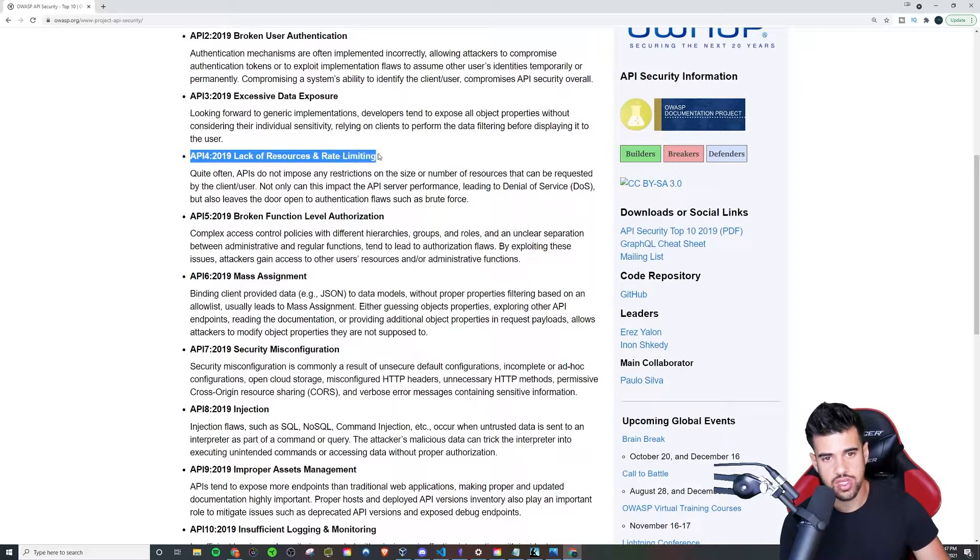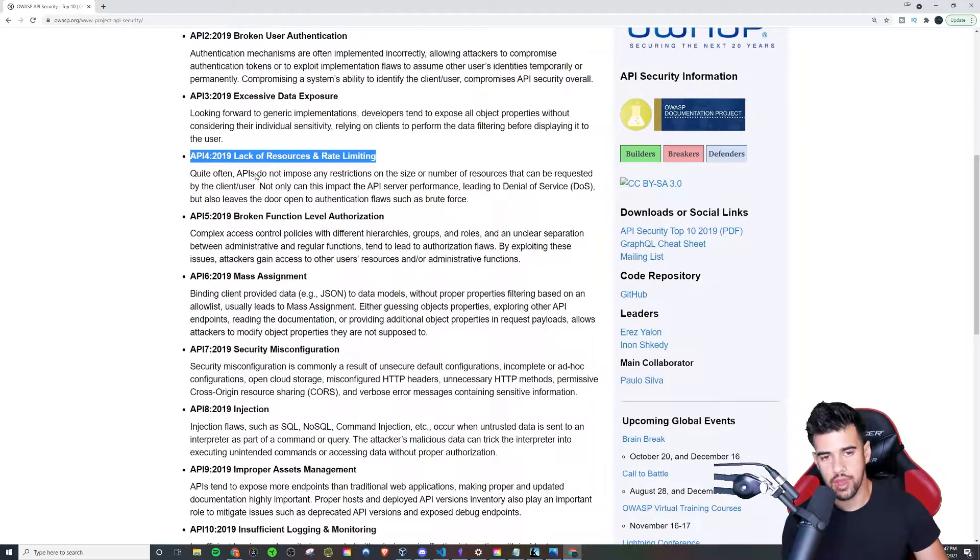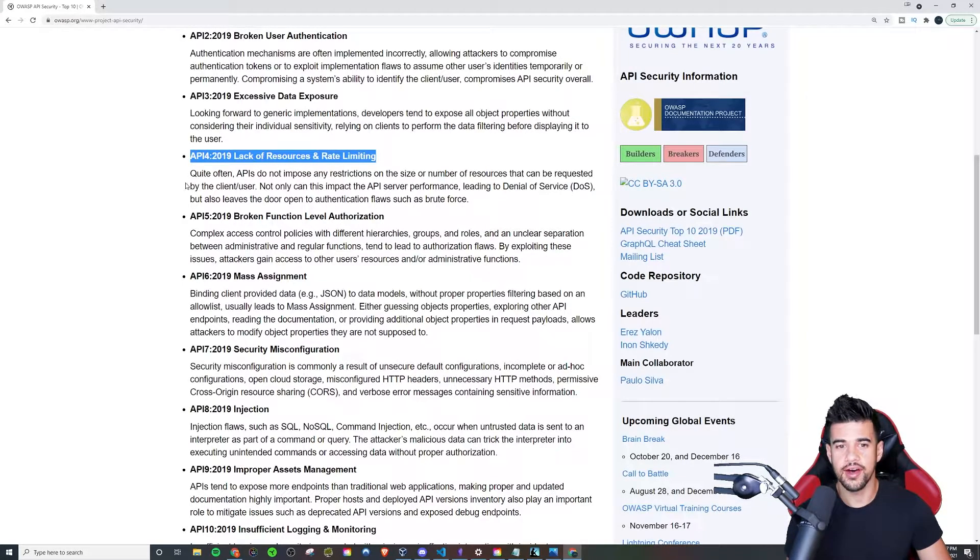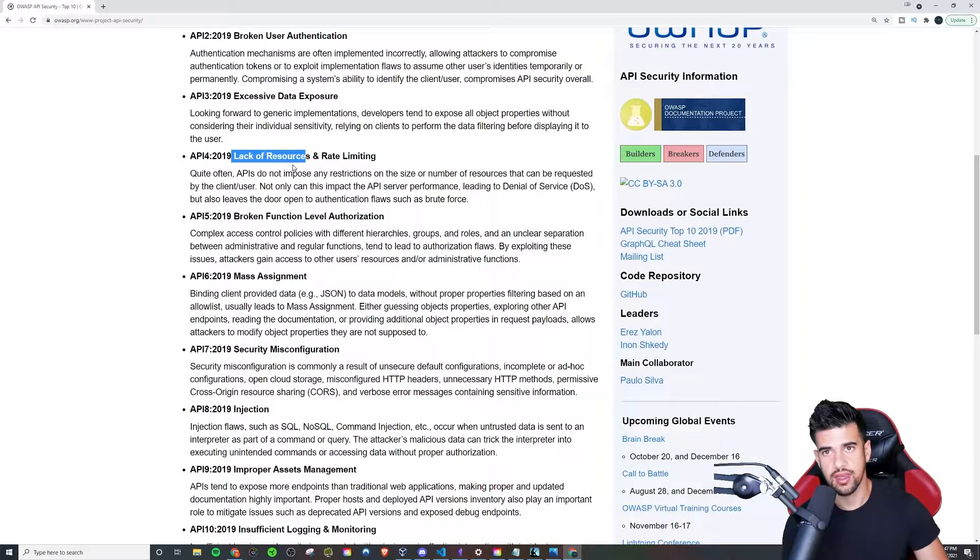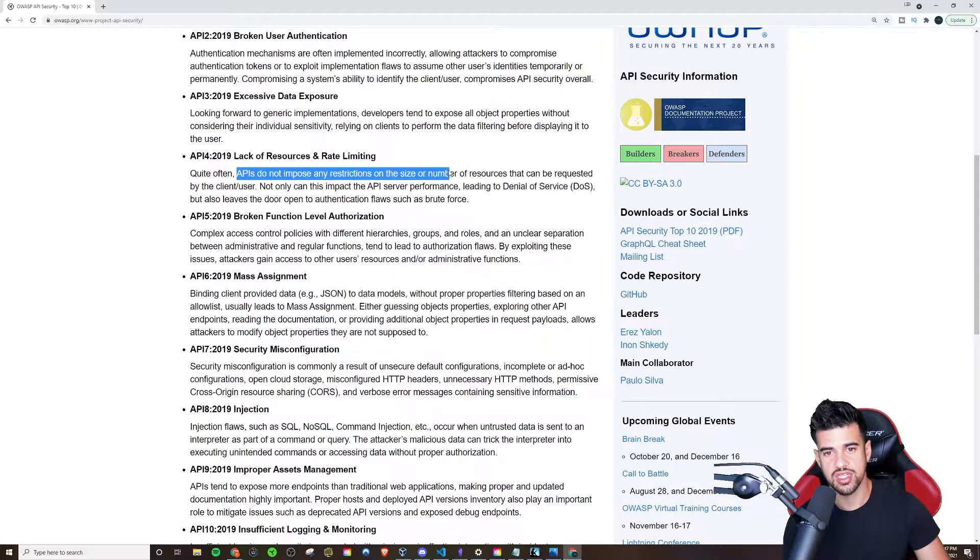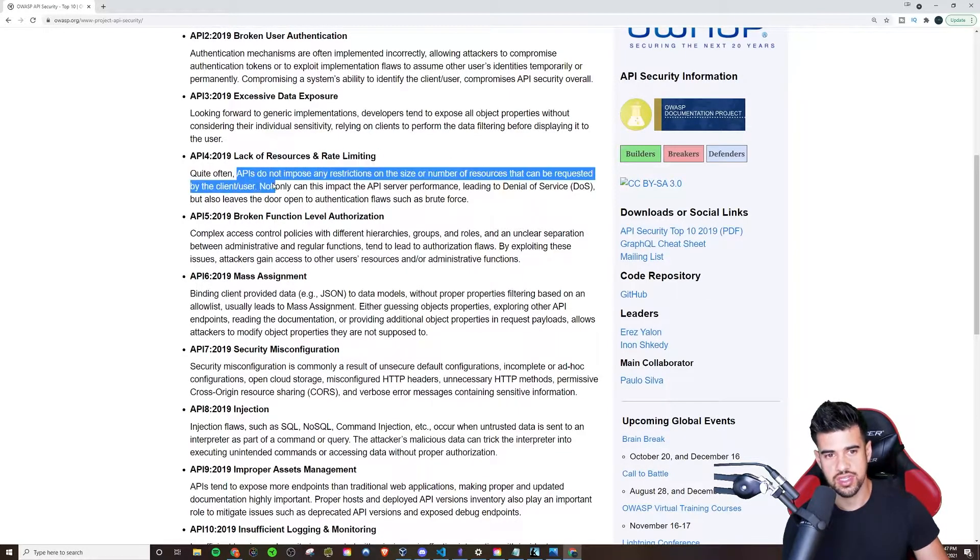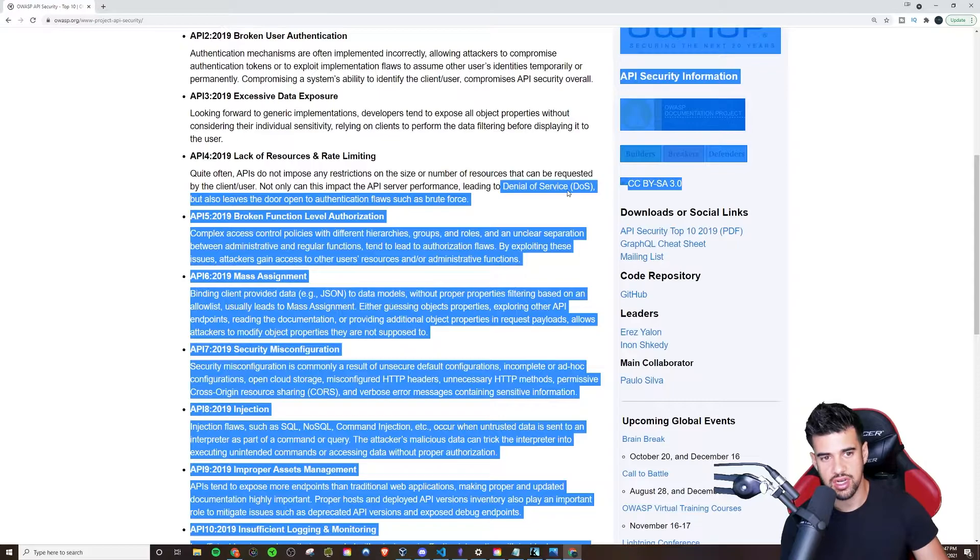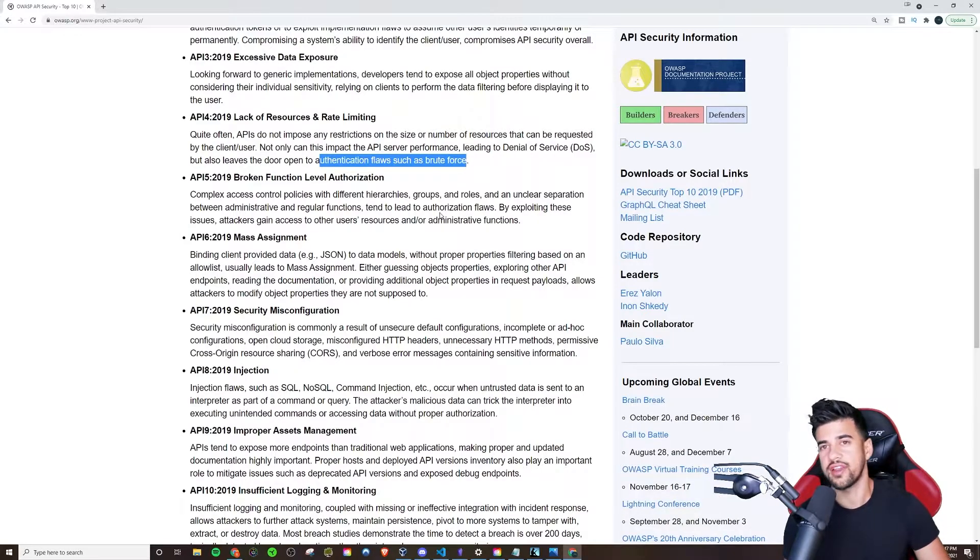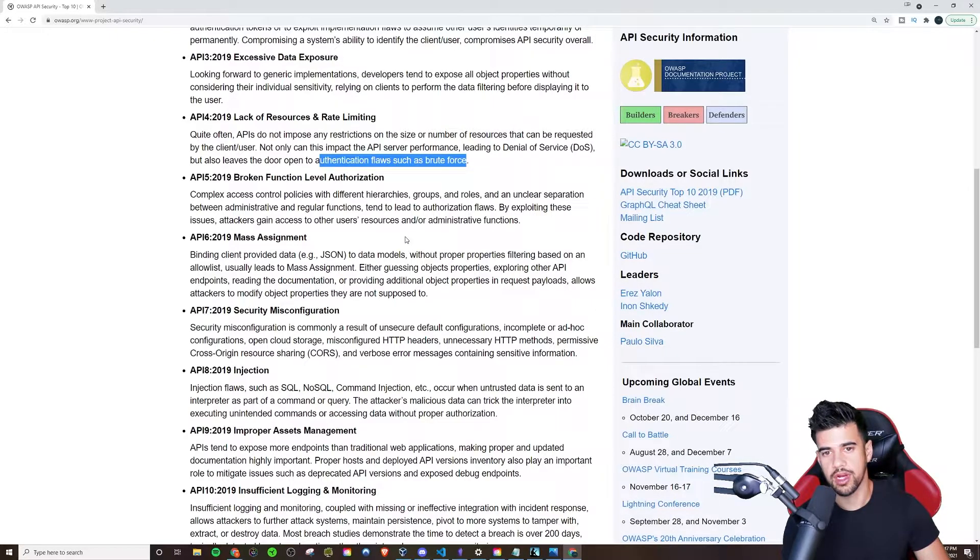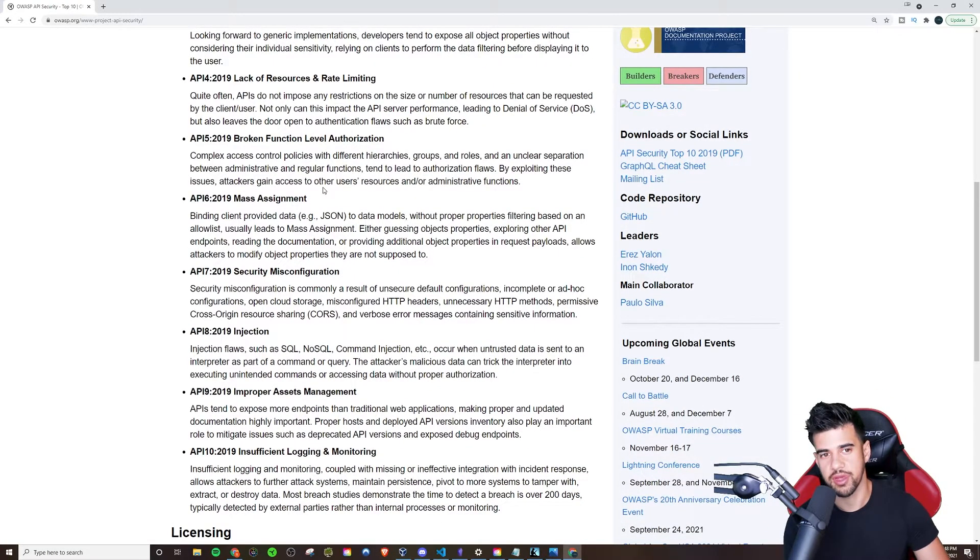Lack of Resources and Rate Limiting. This is like a denial of service type of thing. APIs you want to rate limit the clients because if you have someone hammering your server really hard, especially depending on how much resources you have on your server, someone could definitely either degrade the performance or outright bring it down. You want to have some kind of restrictions on the size or number of resources that can be requested by the client. They do mention denial of service here, but also open to authentication flaws such as brute forcing. Maybe they're trying to brute force a valid token, and if there is no kind of limiter on that, it's going to be a lot easier for them to run their brute force attacks than if you did impose some kind of limit.